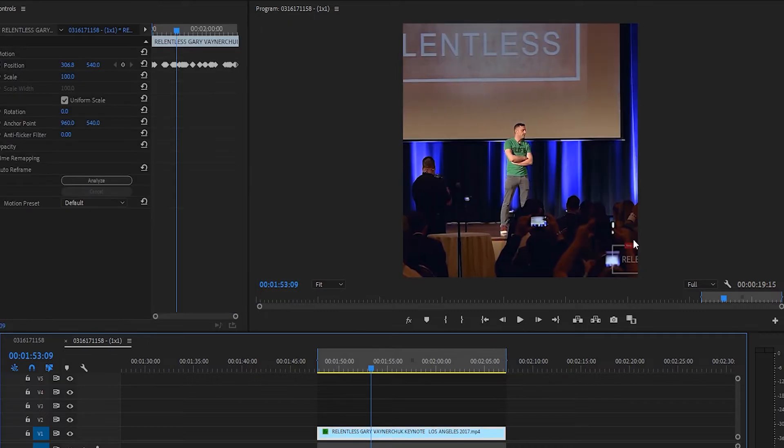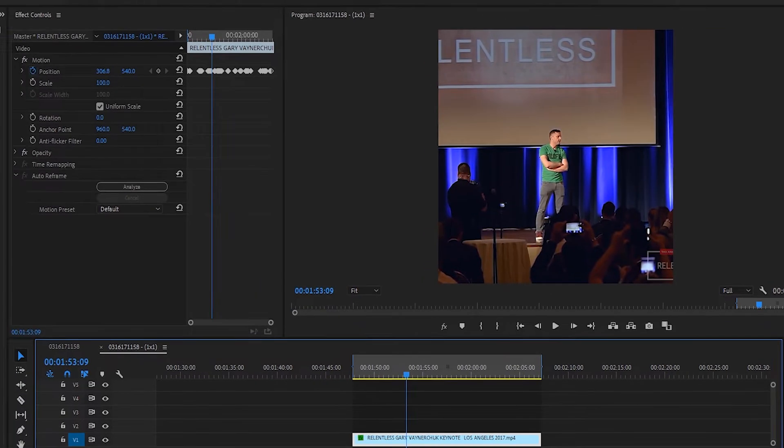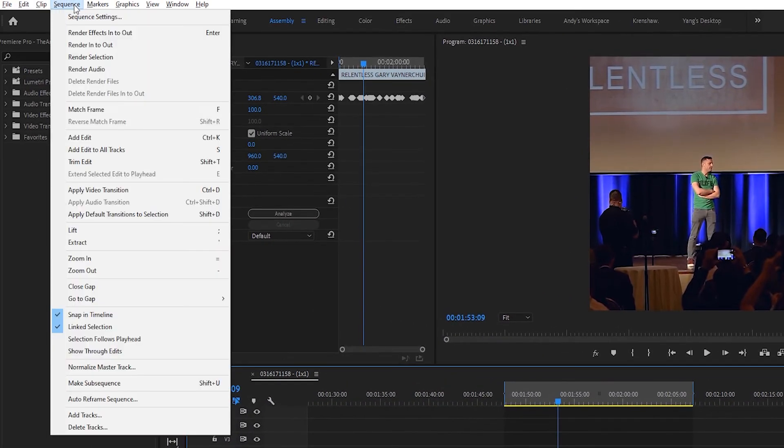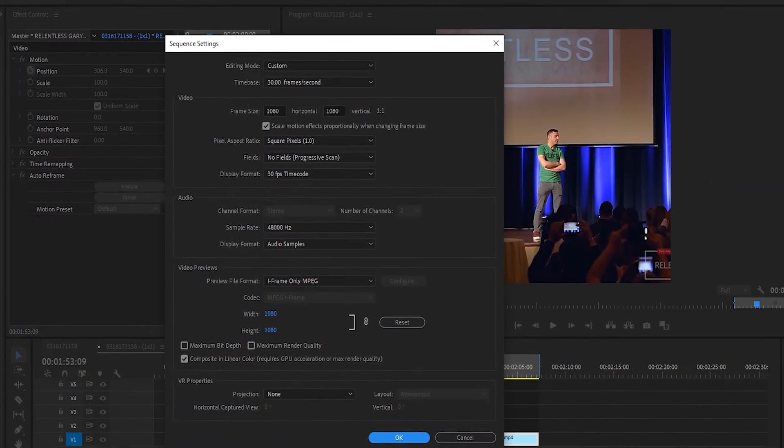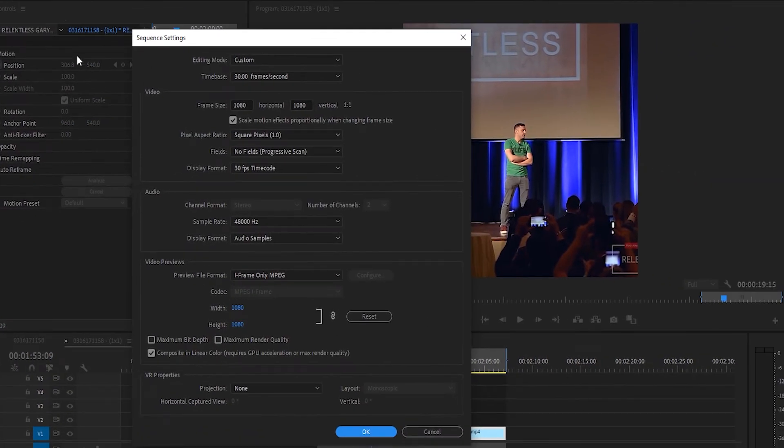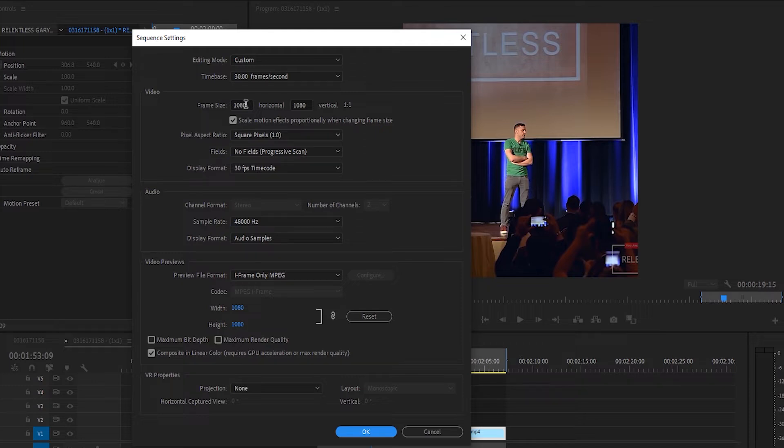Now that you have the square sequence all lined up, we'll go up to sequence, go to sequence settings, and then we'll change the frame size from square back to 16 by 9.